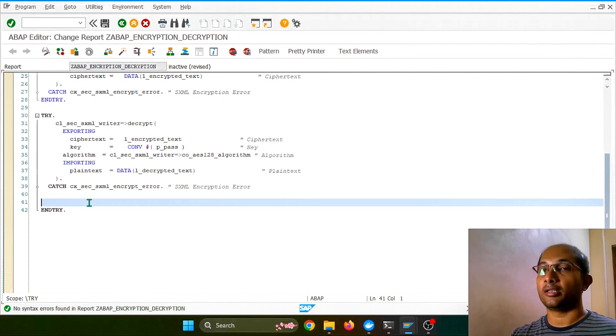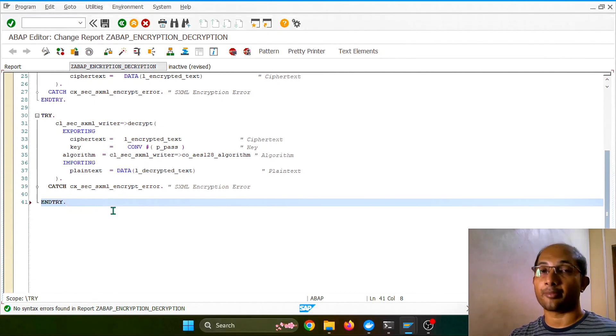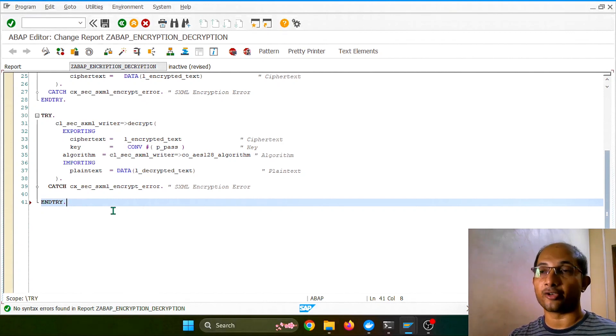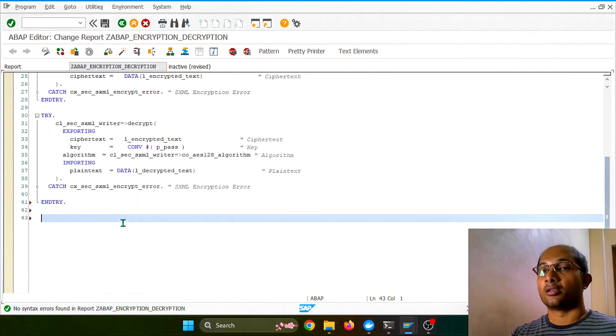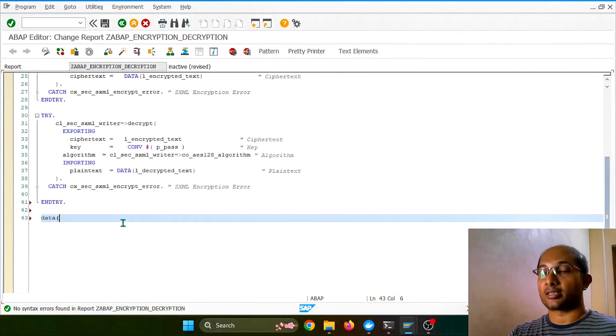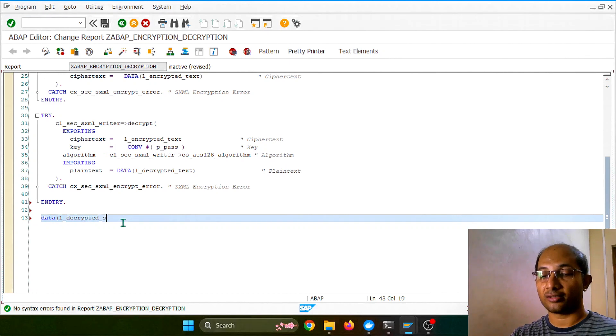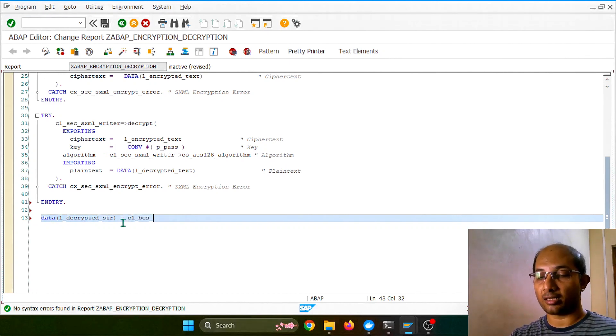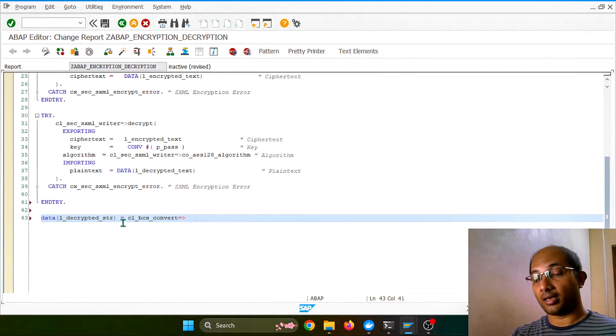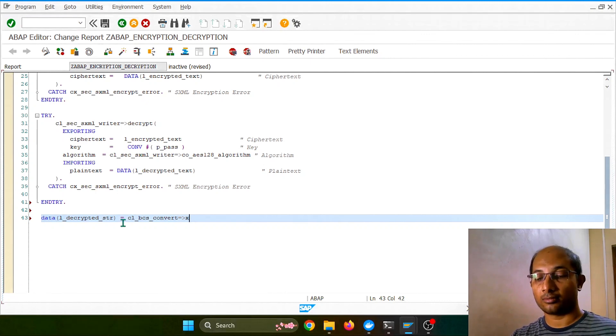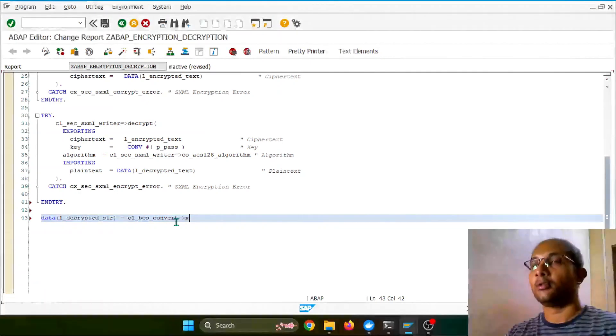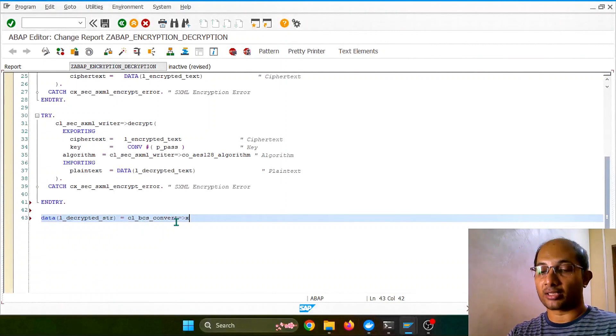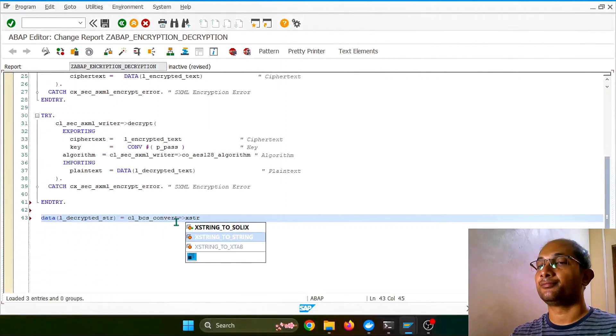Lastly, what we have to do? This decrypted text which is actually coming in XString format will convert back to string so that it's human readable. So let me put it as a decrypted string. Same utility, BCS_CONVERT, and this time again we will be using xstring_to string conversion. So it is simple XString to string conversion.